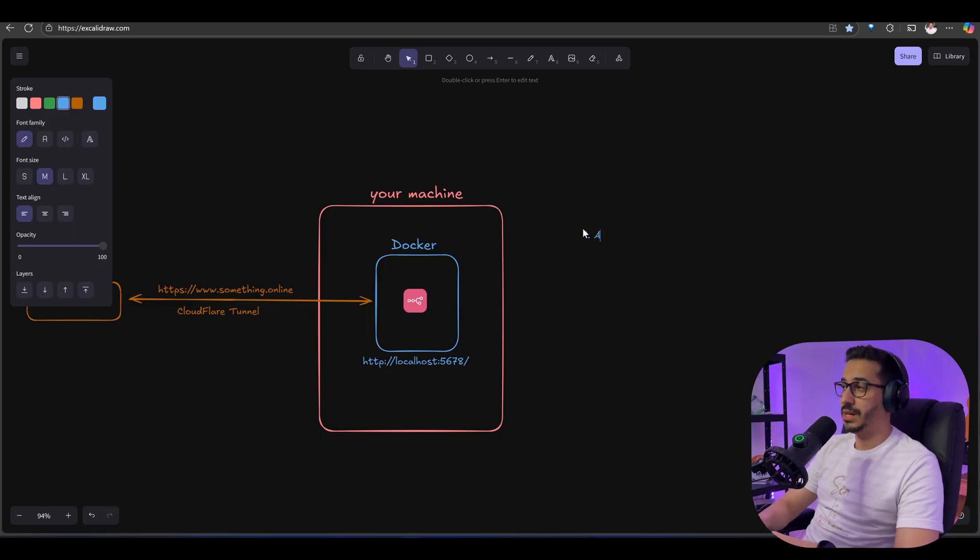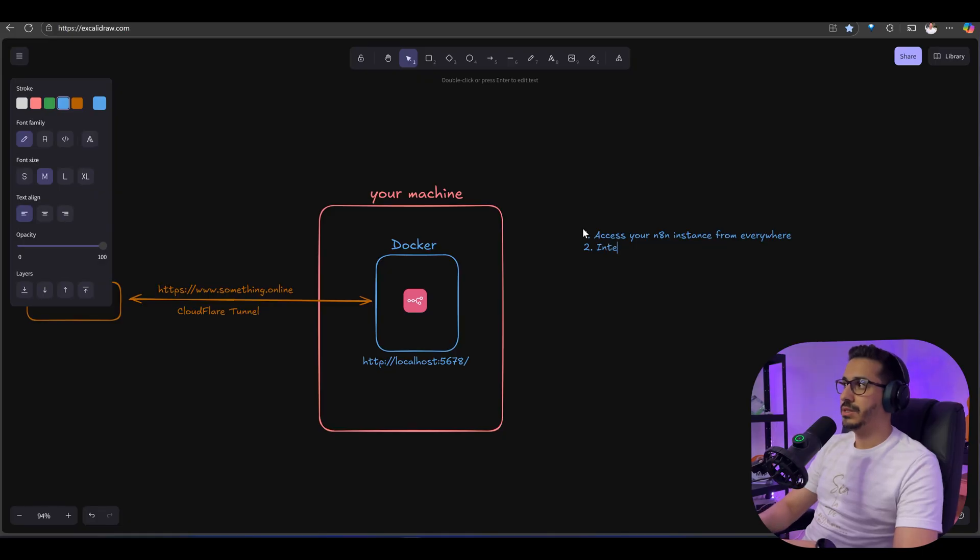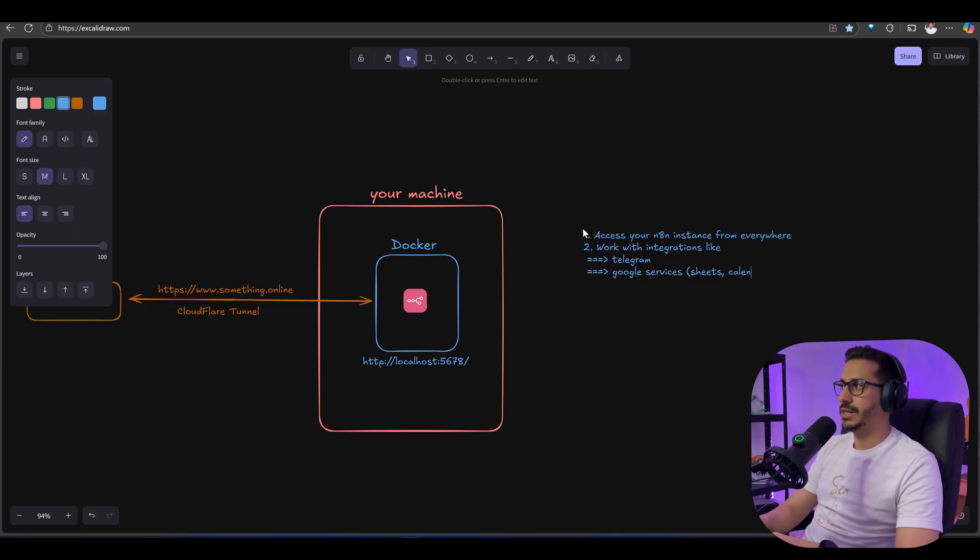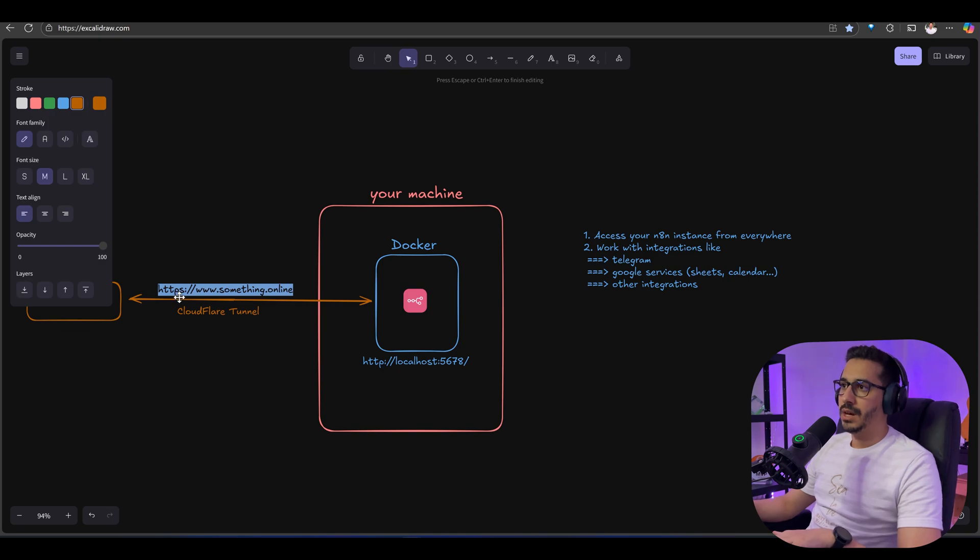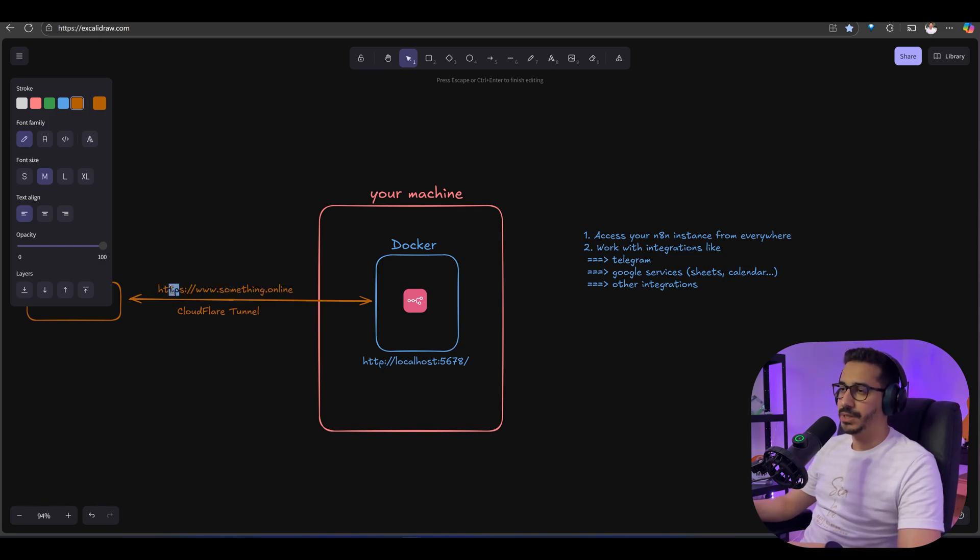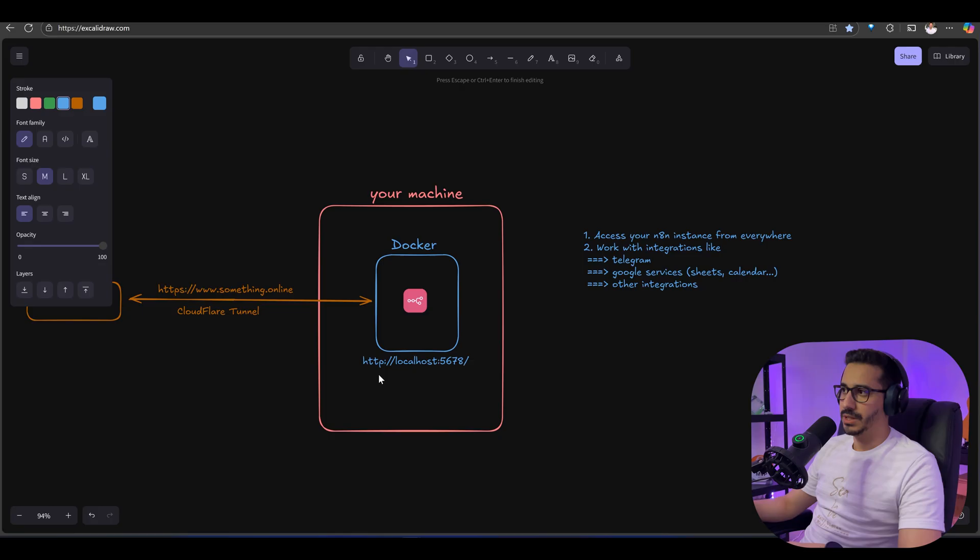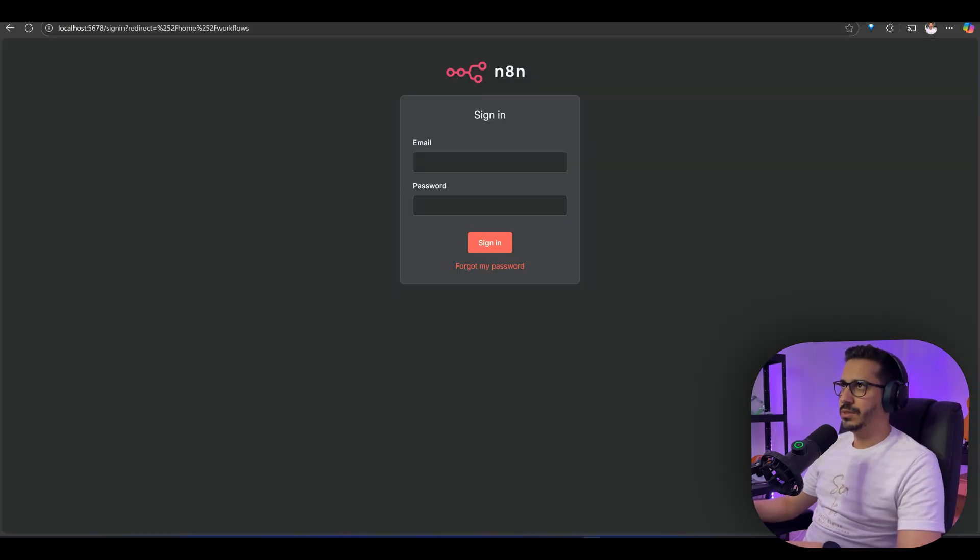We want to do that for two reasons. First, access your n8n instance from everywhere. The second reason is integrations, for example Telegram, Google services like Sheets, Calendar, and other integrations. These integrations would only work if you have a webhook that starts with HTTPS and they cannot have access to your localhost because your localhost is not discoverable.